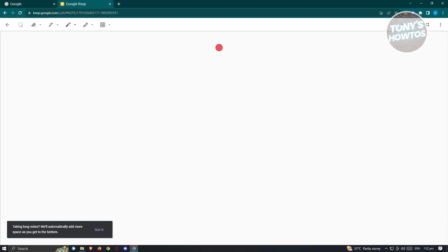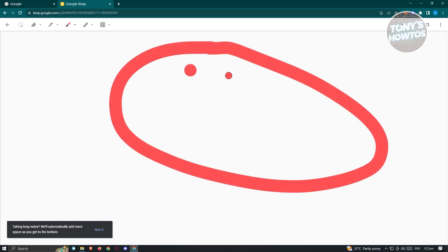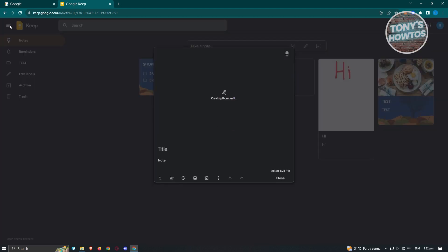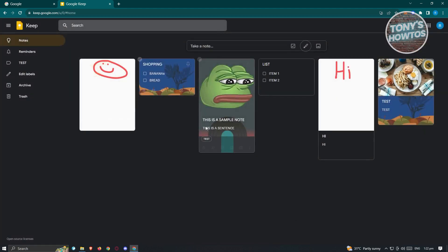There's also another pen option — click the dropdown icon to change how big that pen is. You can draw something like a happy face, and there's a highlighter too. Click Close and the drawing will be automatically added as a note.